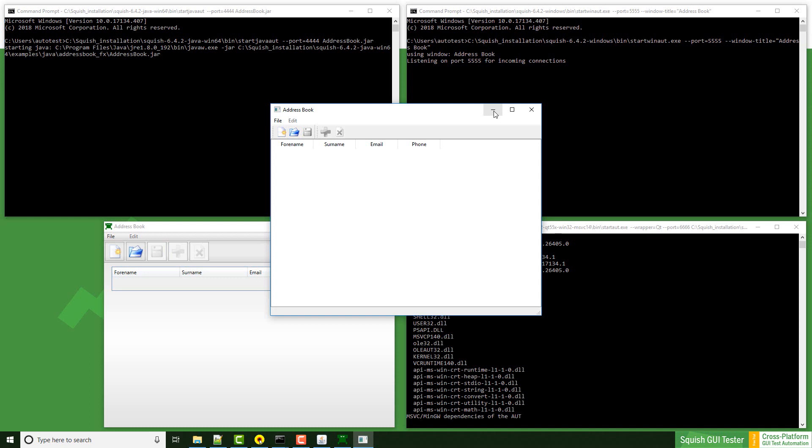The port number can be any number. You just have to make sure that this port isn't used by some other software so far, as well as it has a different port than the squish server. By default, the port of the squish server is 4322.